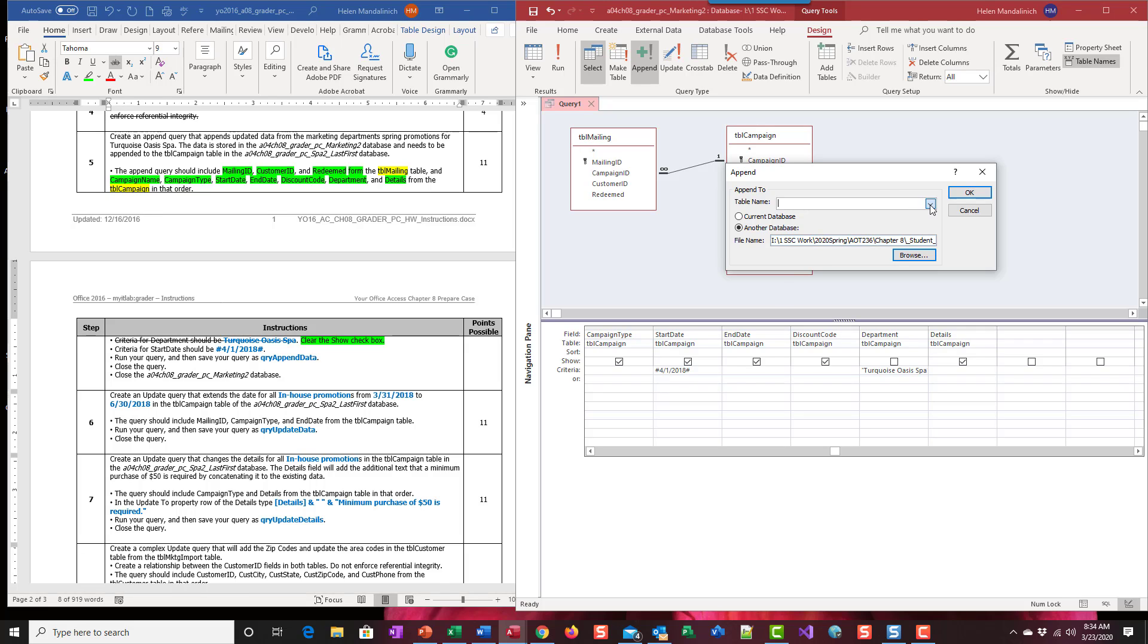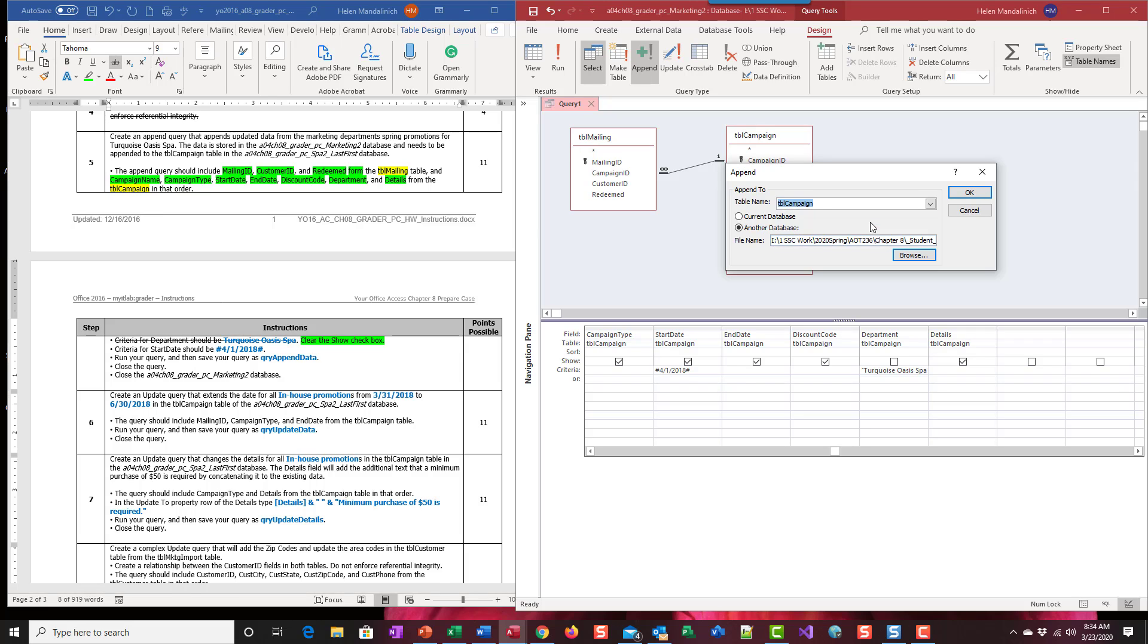And then we're going to pick campaign. So one of the things that I like to do is when it's going to another database I like to pick the database first and then come back up and pick the table. We're going to go ahead and do okay.